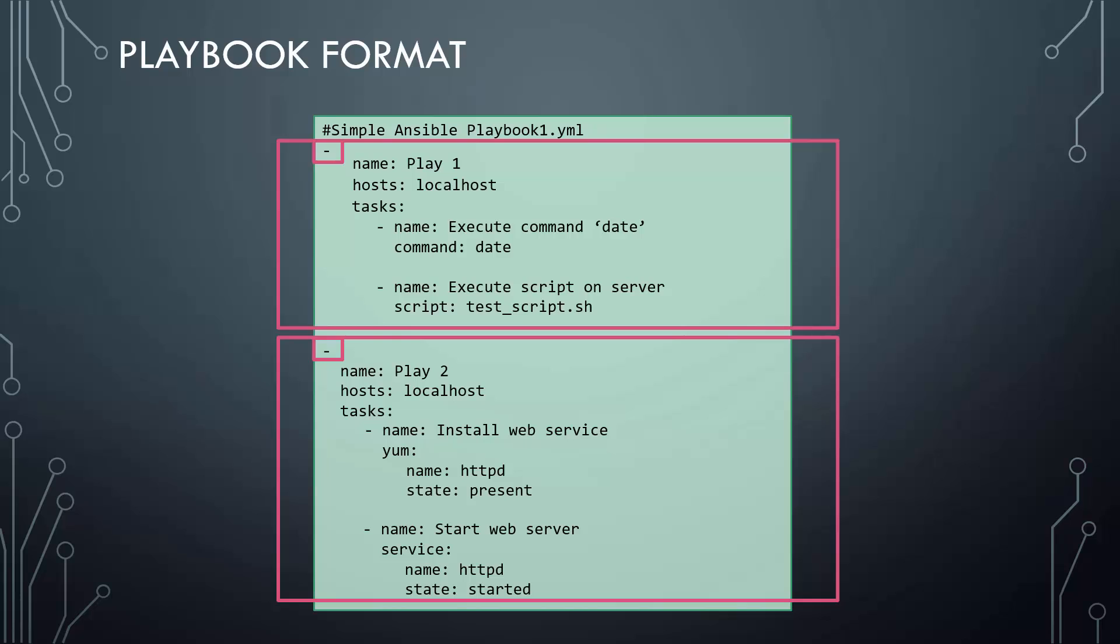Remember, these are properties of a dictionary and so the order doesn't really matter. So, even if you swap the position of name and host, it's still a valid play.